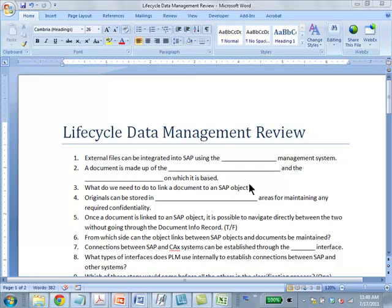What do we need to link a document to an SAP object? Link the associated document info record to the SAP object. Yep.